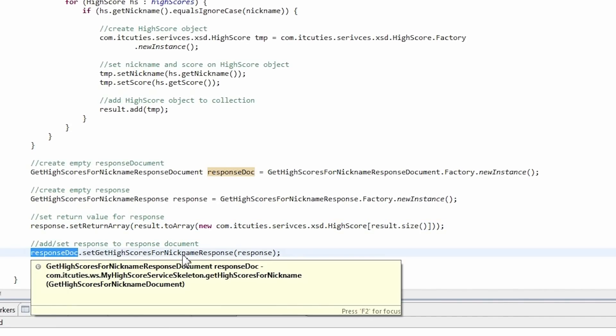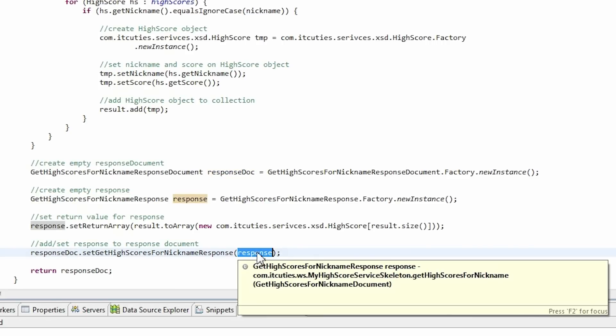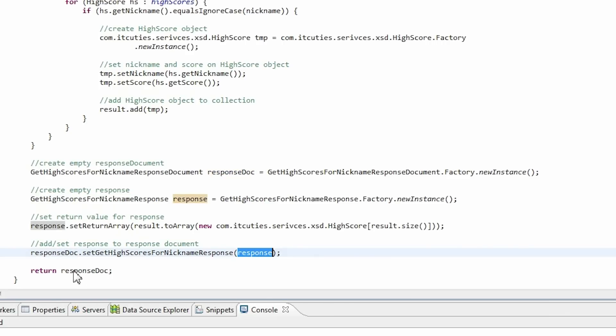Next, we set the return array by calling the toArray method of our local result variable. The next step is setting a response object. At the end, the responseDoc variable is returned.